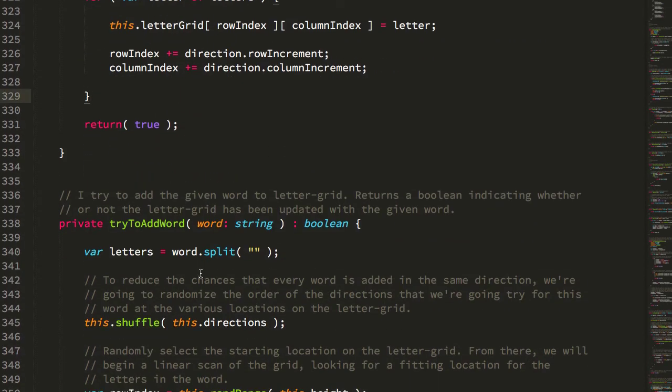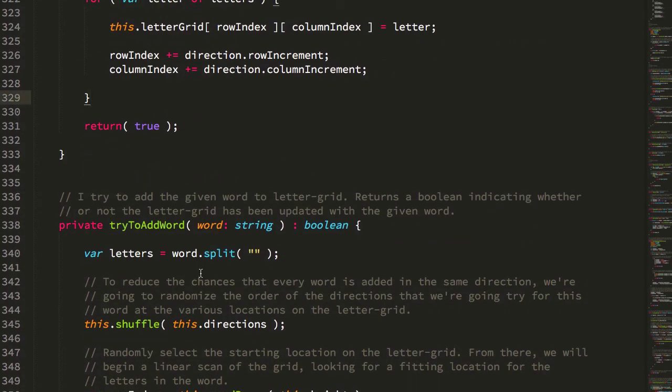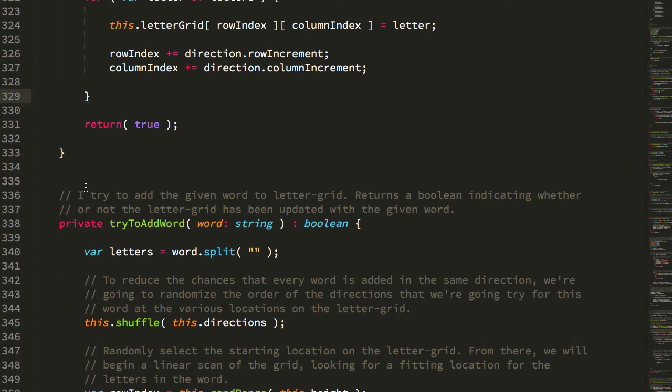And the rest of the methods here are kind of just helper methods to make some of this easier, the randomization of letters, the randomization of integers, splitting things, normalizing them, so on and so forth. So I'm not going to go into any more detail here.